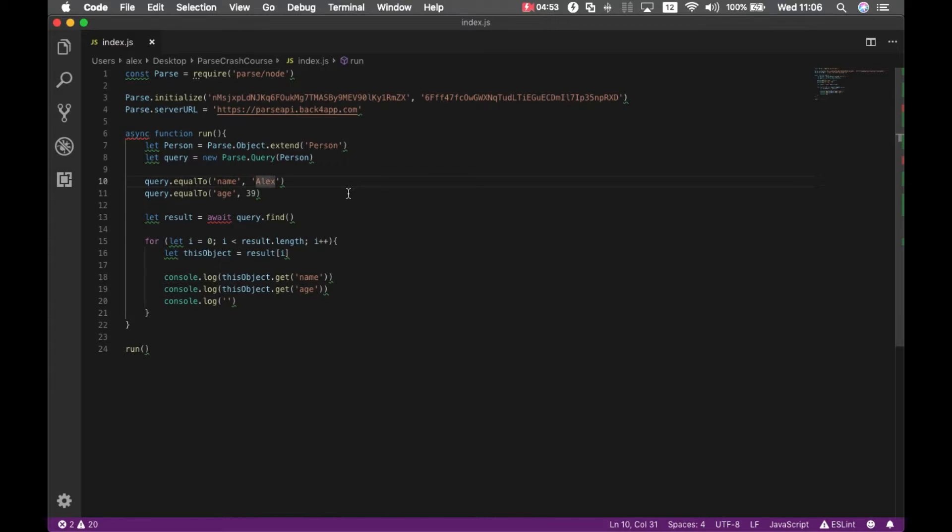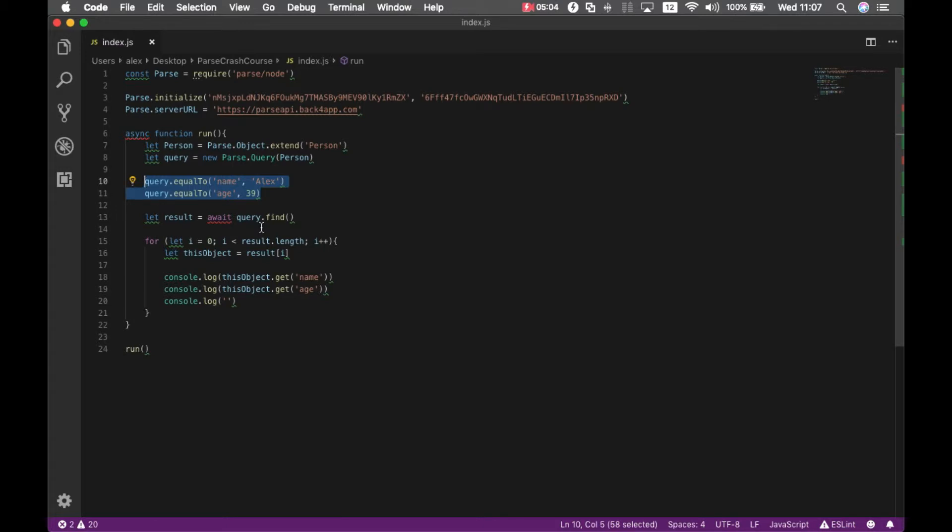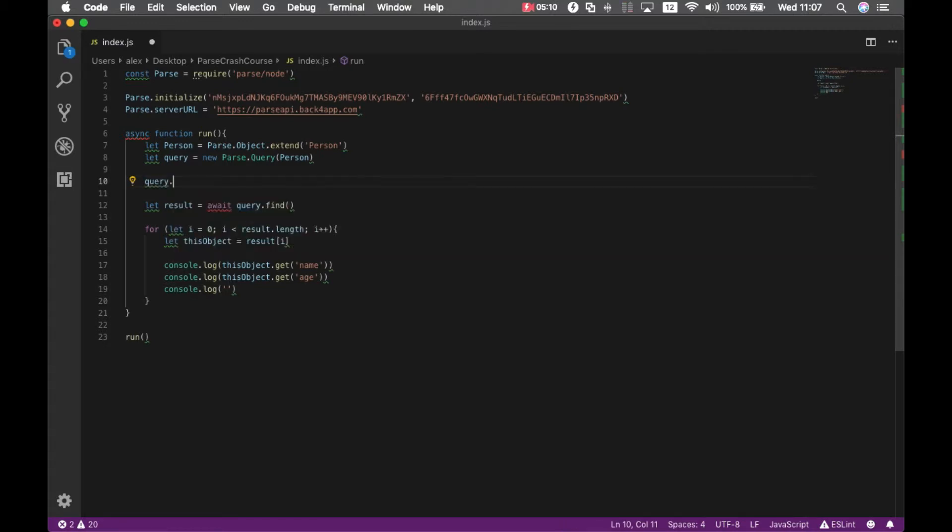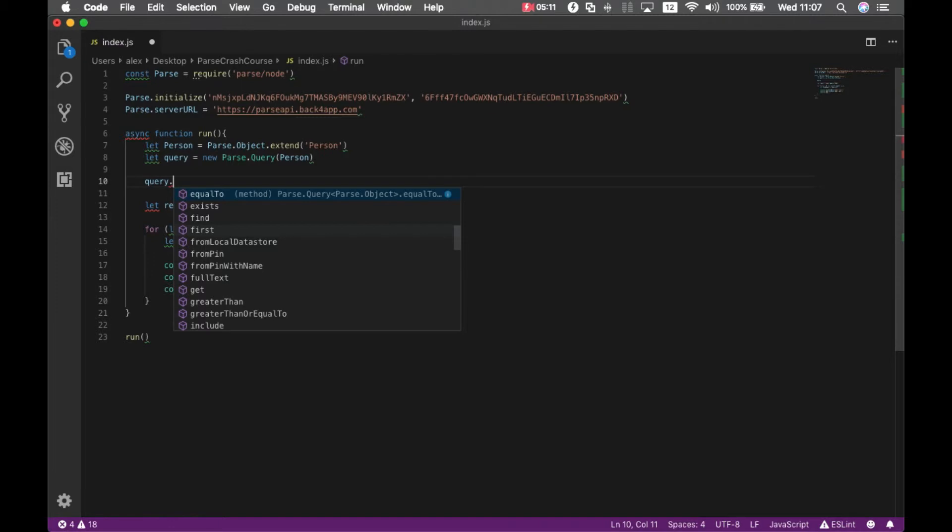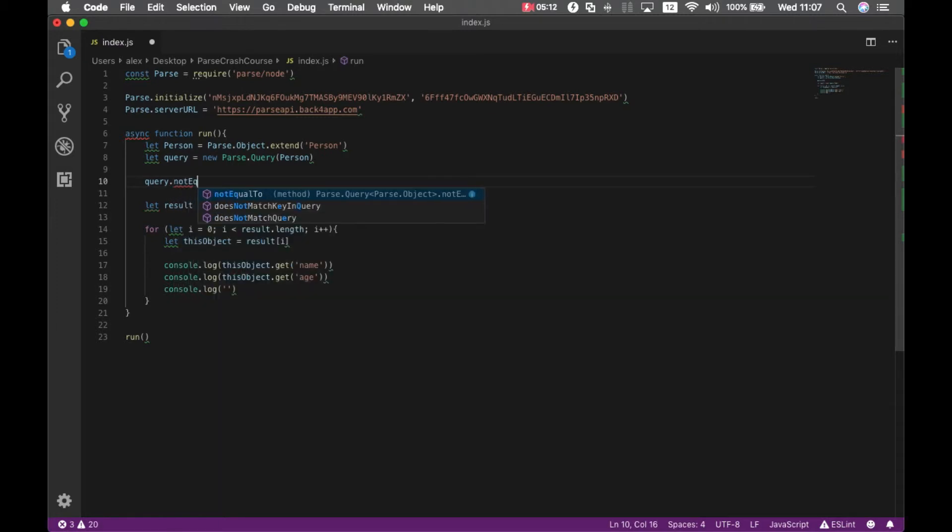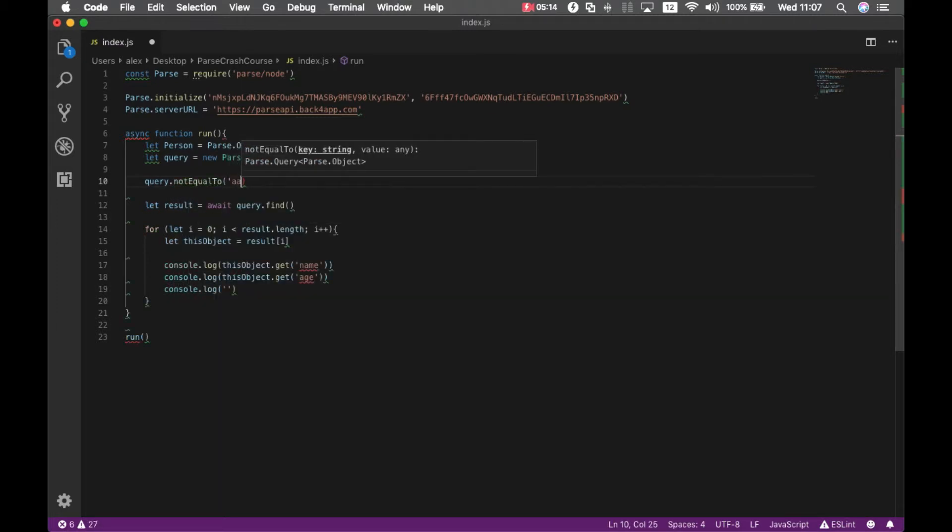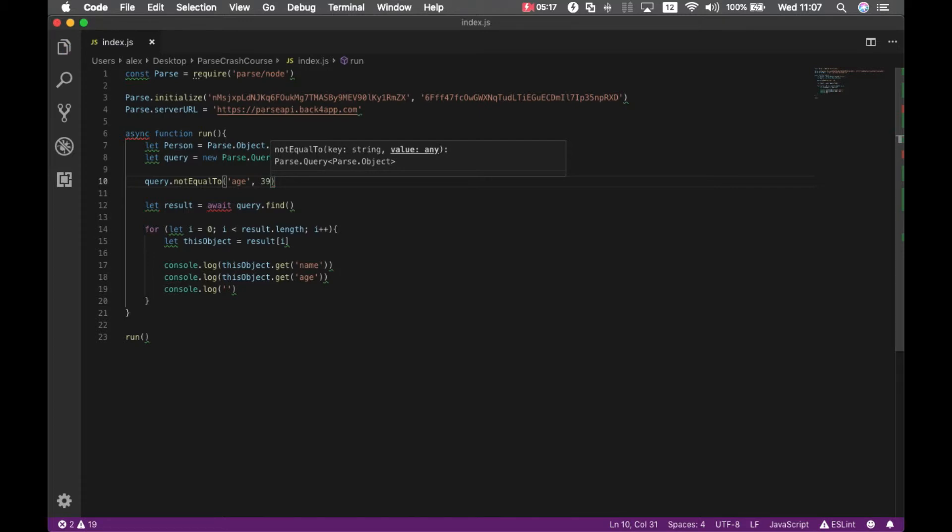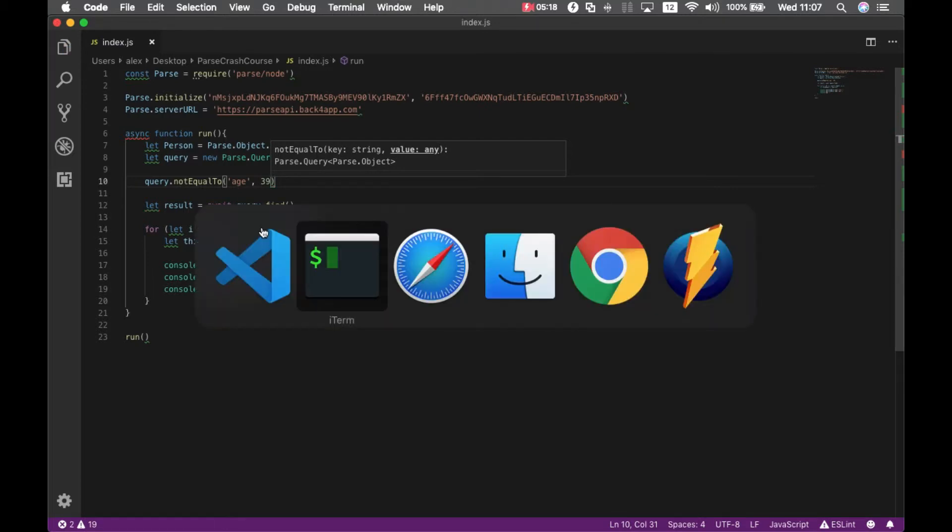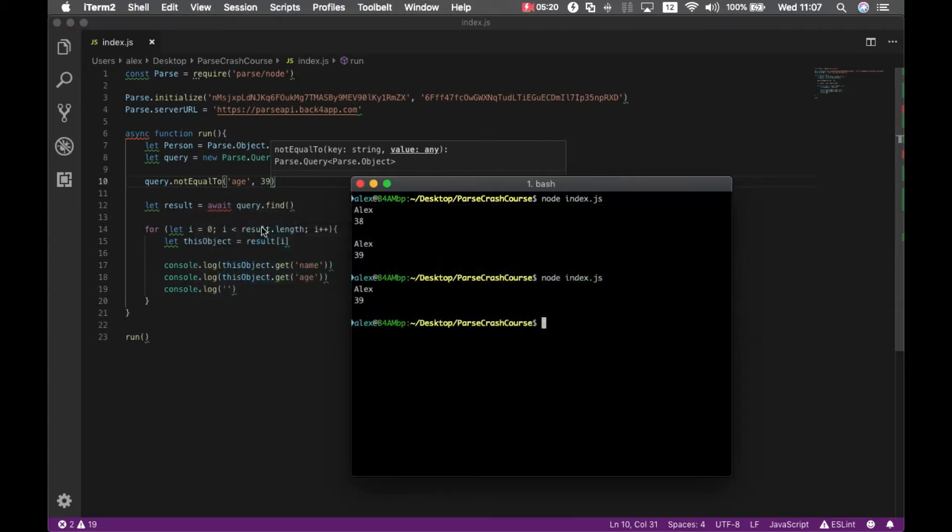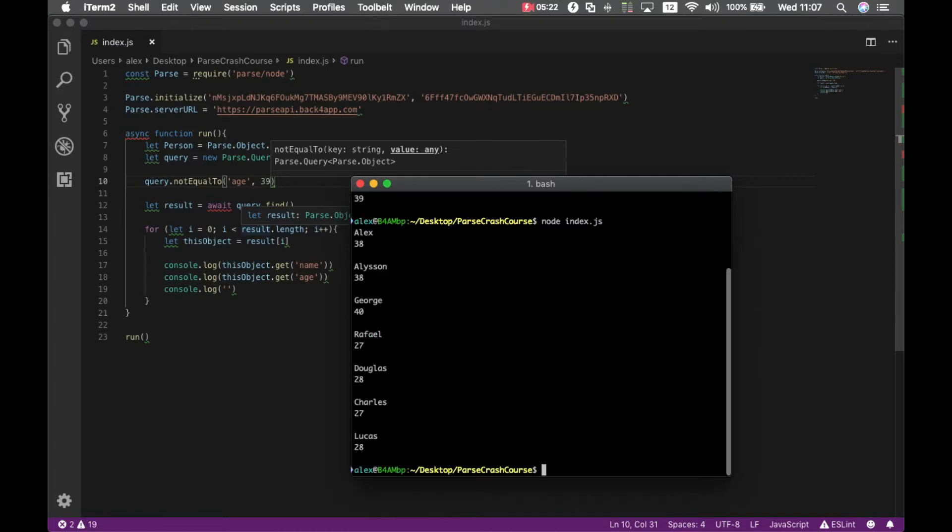For instance, let's say I want to get all the employees from Back4App, all the persons where the age is not equal to 39. So query.notEqualTo 39. I go back to my console. I have all these employees with age not 39.